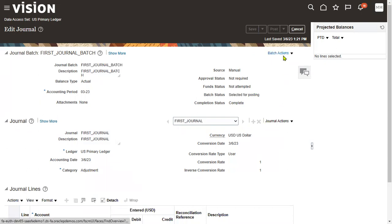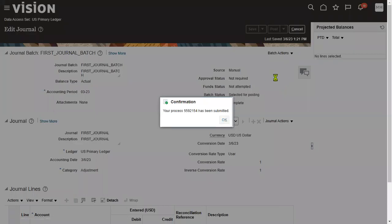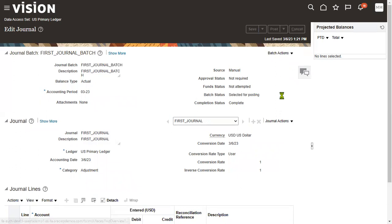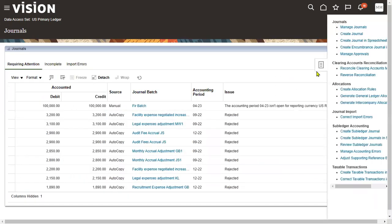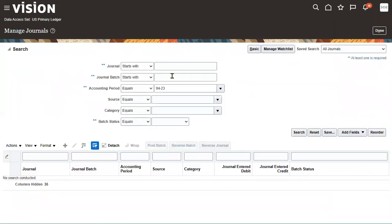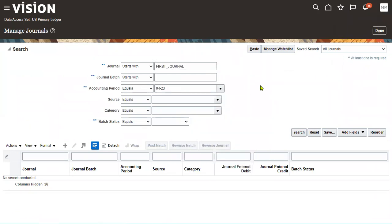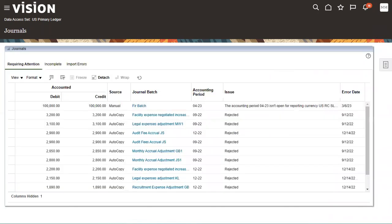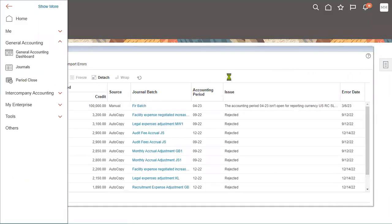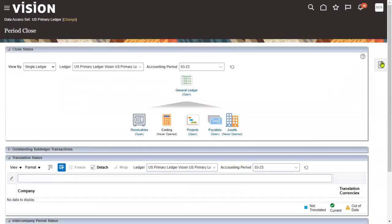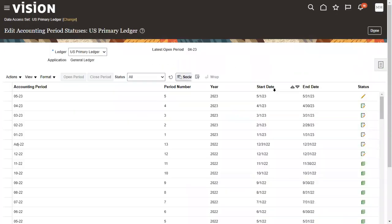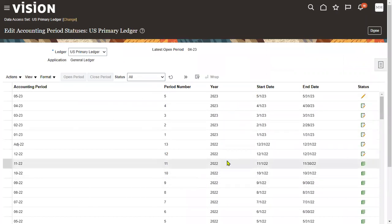Now we are going to post the journal. The journal status is Completed, which means you can't make any further edits. Let's go for Post. After posting the journals, if we want to verify whether the journal has been posted successfully, go to the task list and choose Manage Journals. Search with the journal batch name or journal name. Notice that we keep getting April as the default accounting period — the reason is that April is the period currently in Open status.